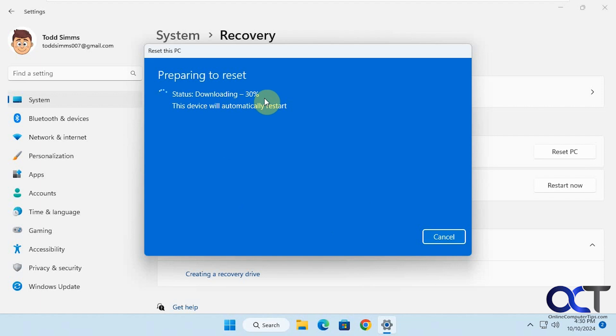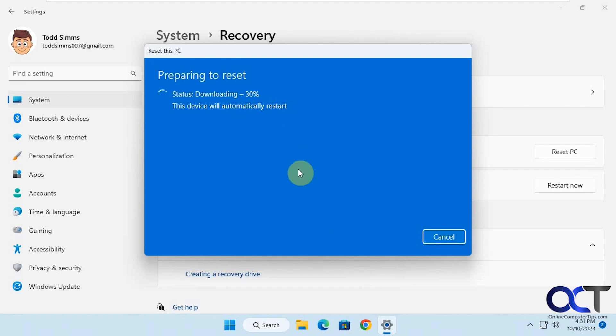You can see it's downloading, and then the device will restart a few times and go through the installation. This can take a long time since it has to download all the files and then reinstall. We will pause the video and be back when it is finished.